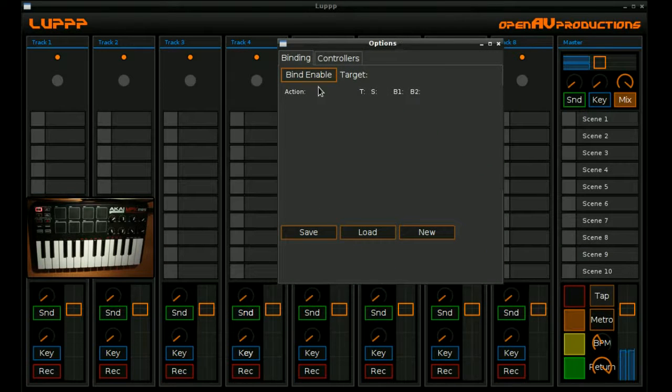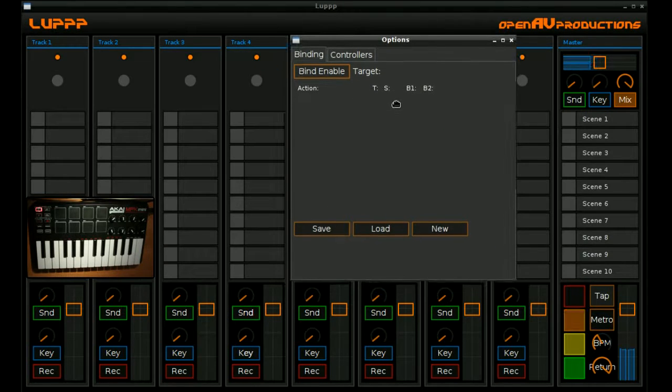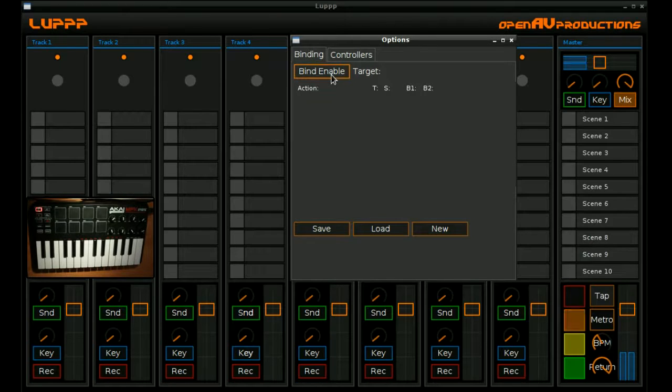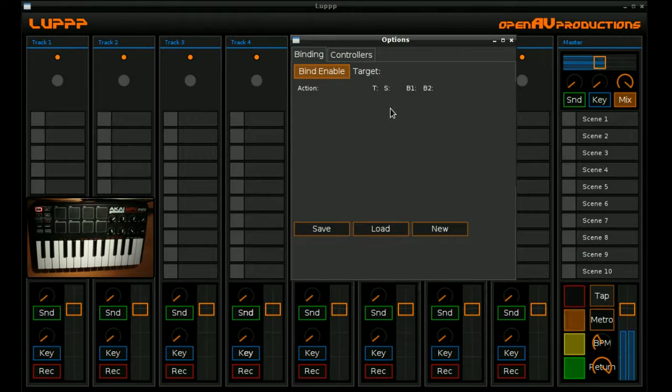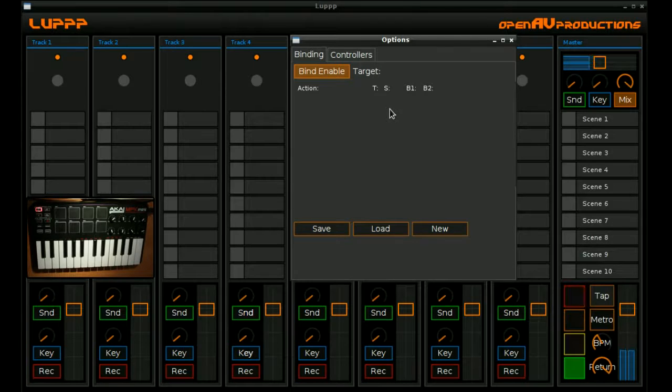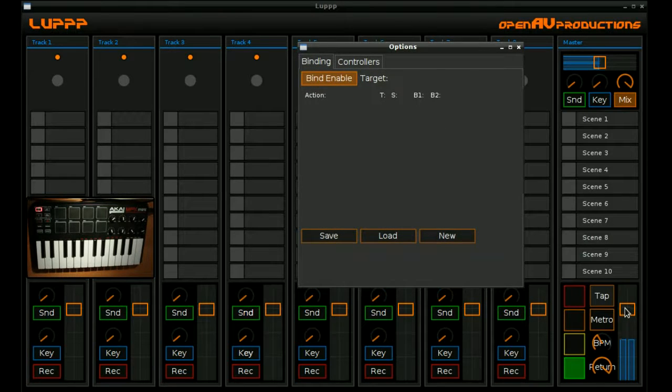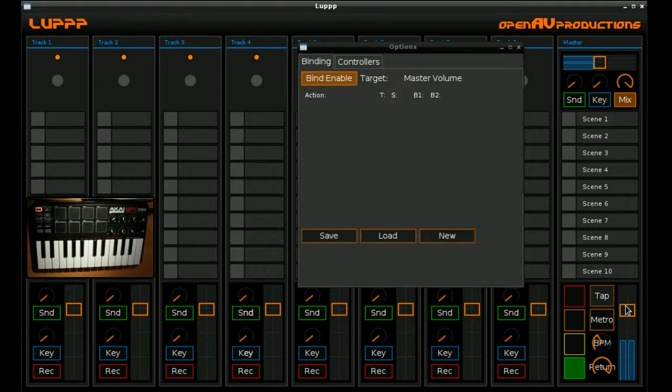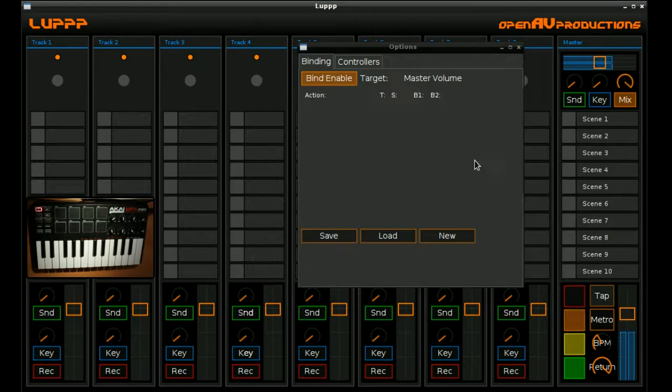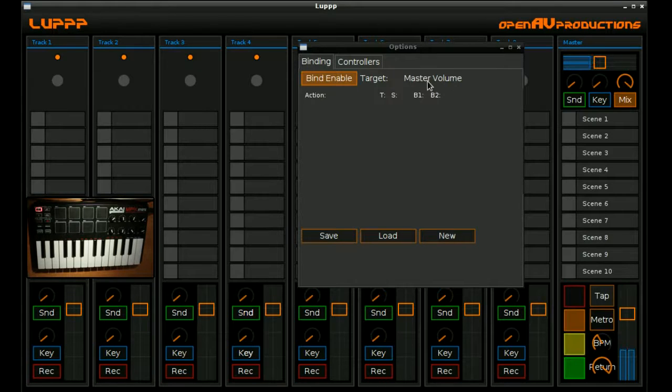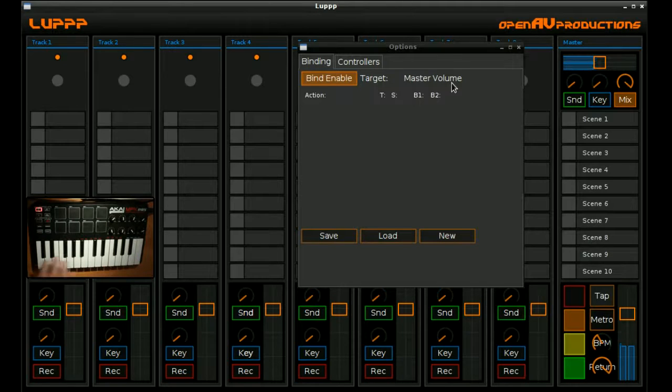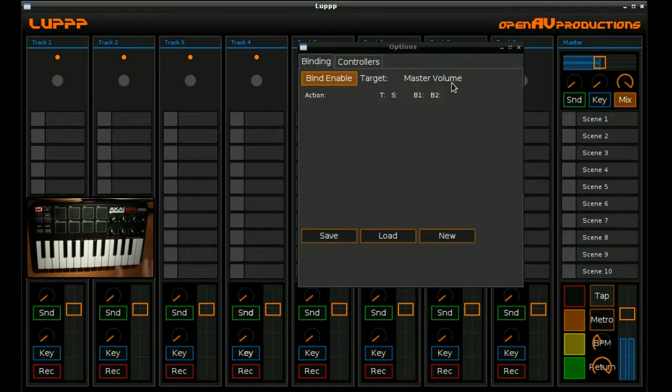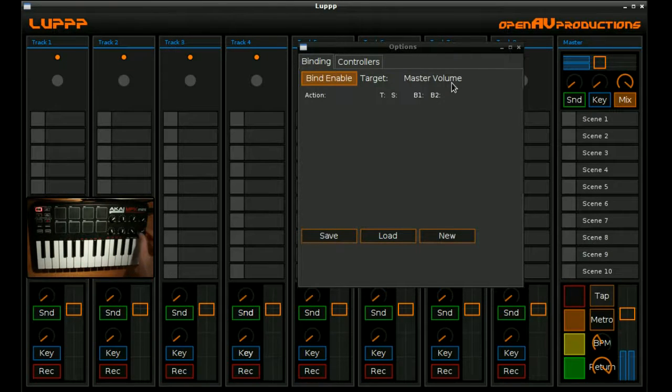And in order to create bindings, it's a fairly simple three-step process, where first we click Bind Enable. That tells LUP to basically keep track of what user interface elements are being altered. So if I wanted to bind something to the master fader here, we move the master fader, we see that the target changes to master volume. That basically means that if we move a MIDI controller now, LUP is going to bind that MIDI controller to the master volume.